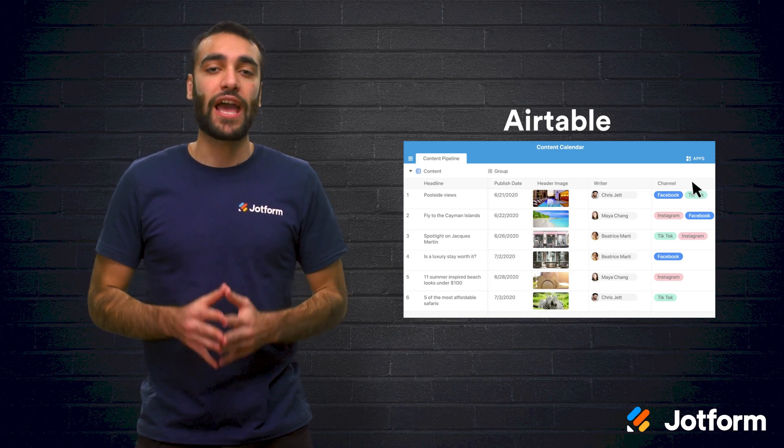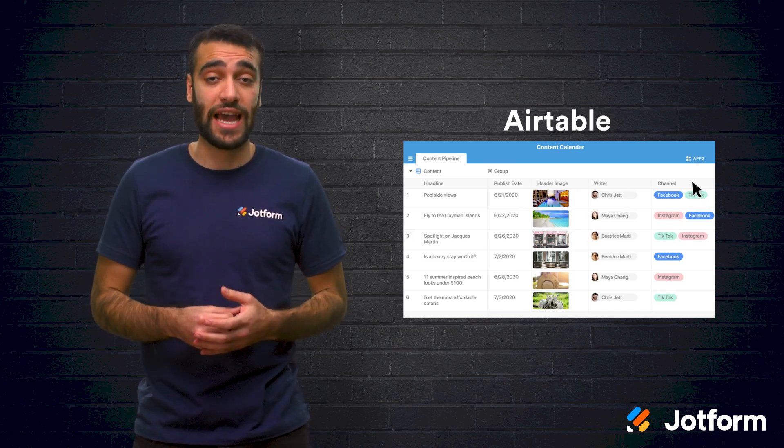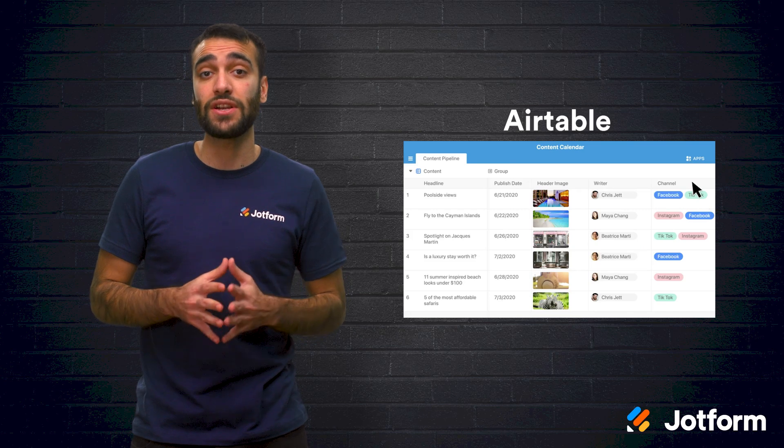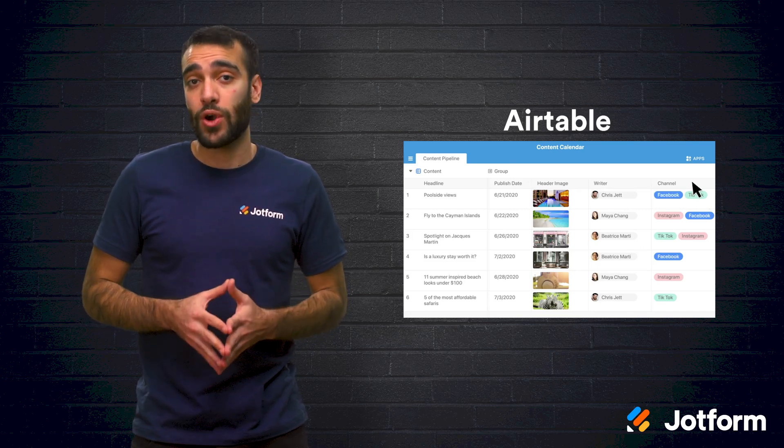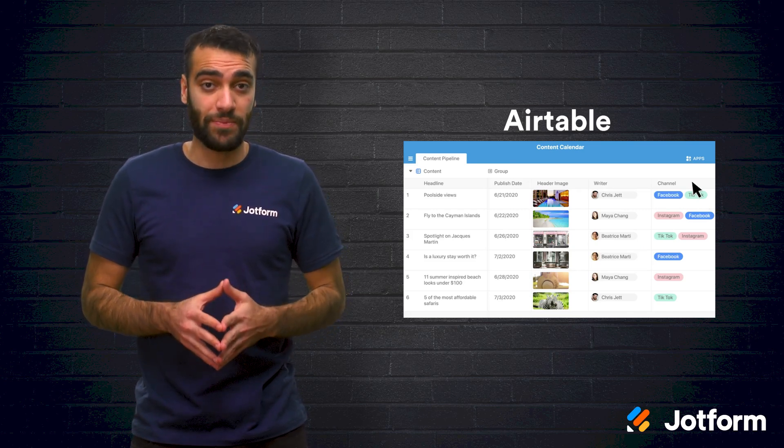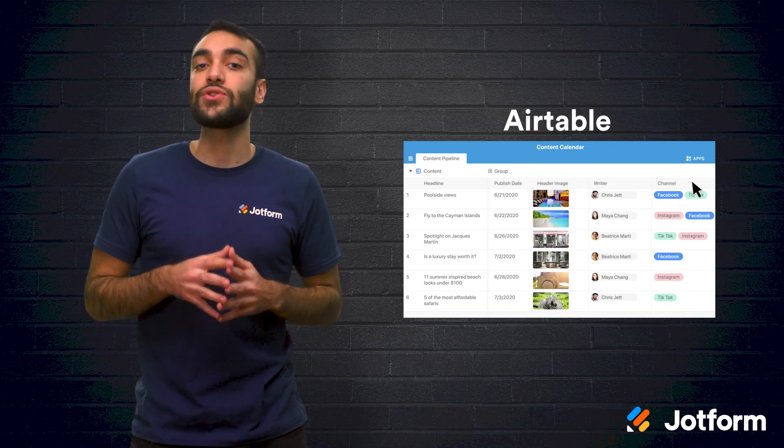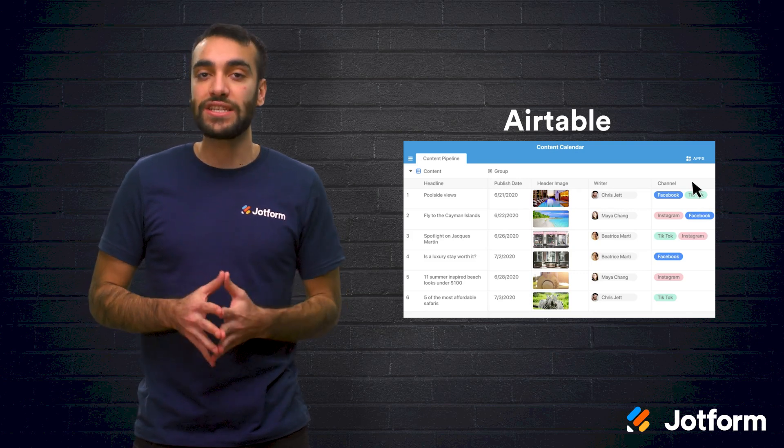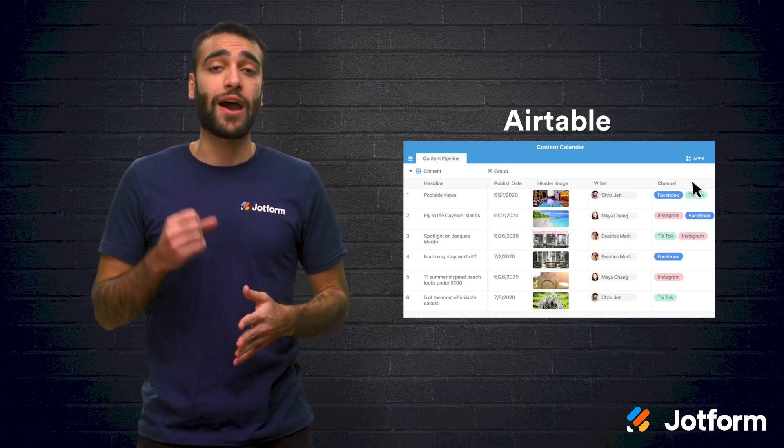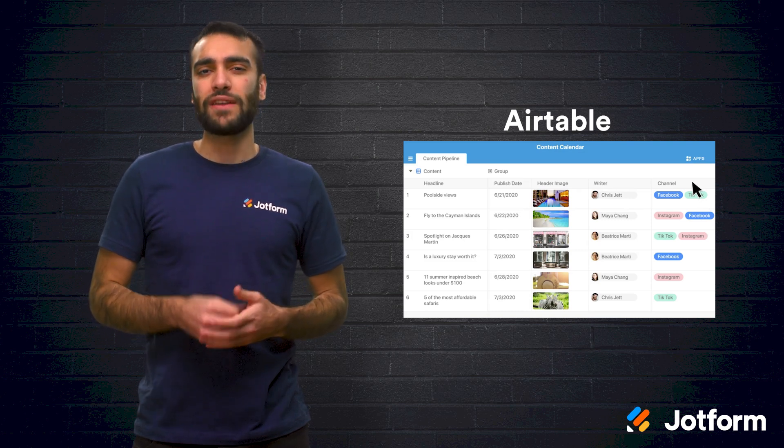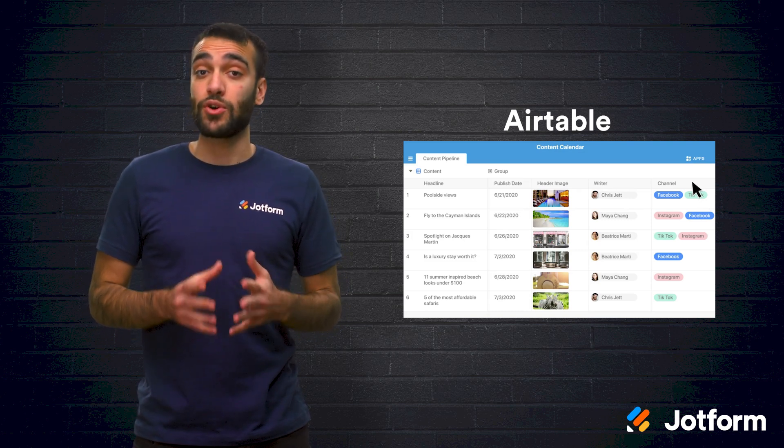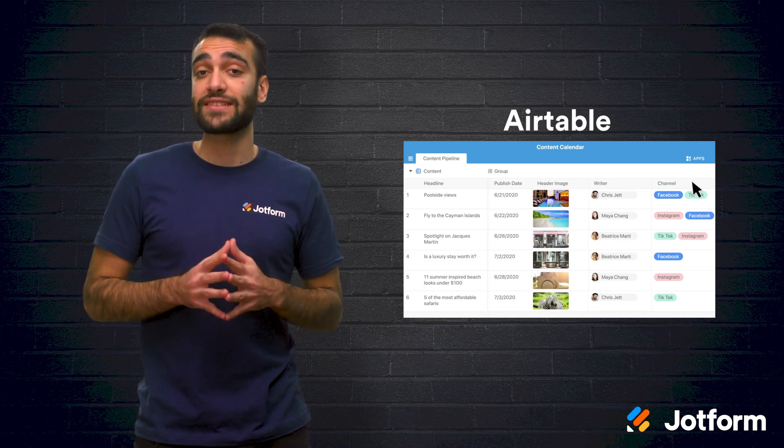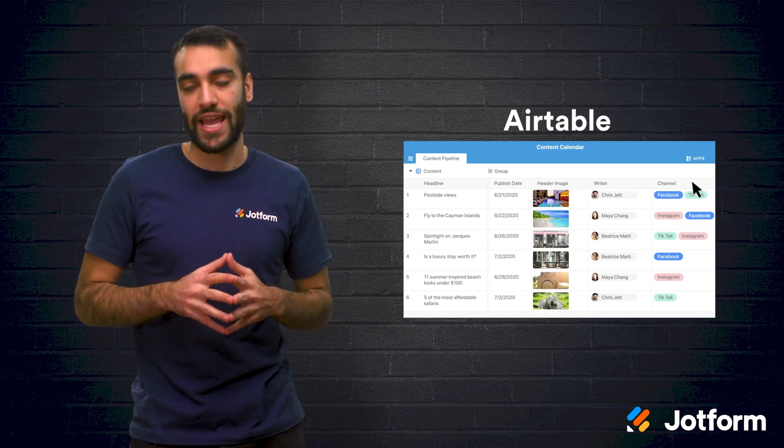After that, you have the ability to visualize your data in calendar, gallery, Kanban board, and other such views. After your data is in place, you can take advantage of a wide variety of apps that work off of your data. But if that's not enough, with Airtable, you also have access to a plethora of third-party apps.